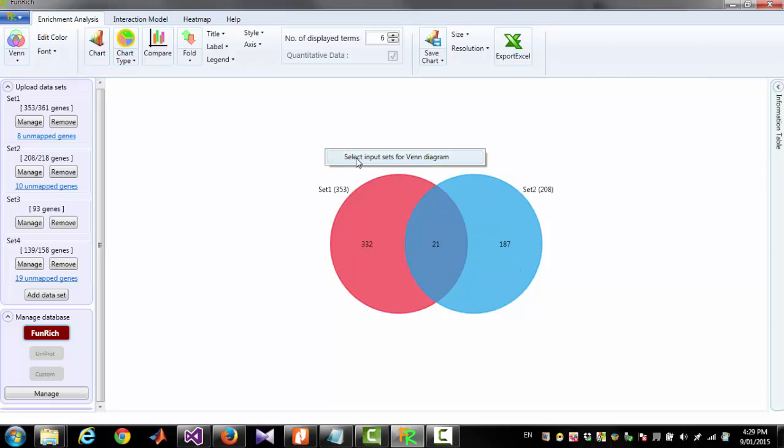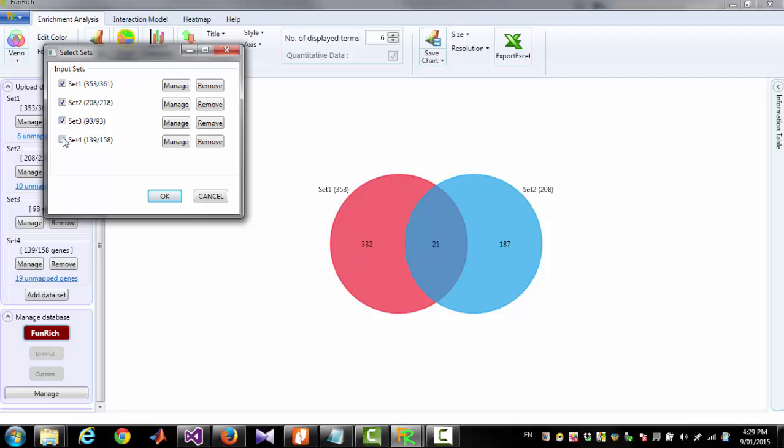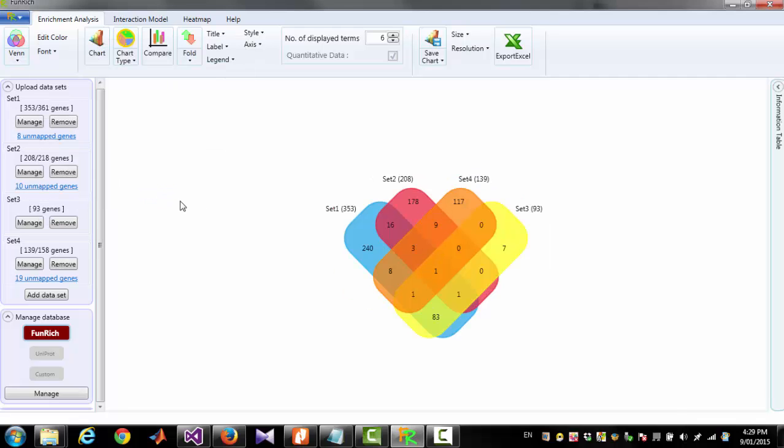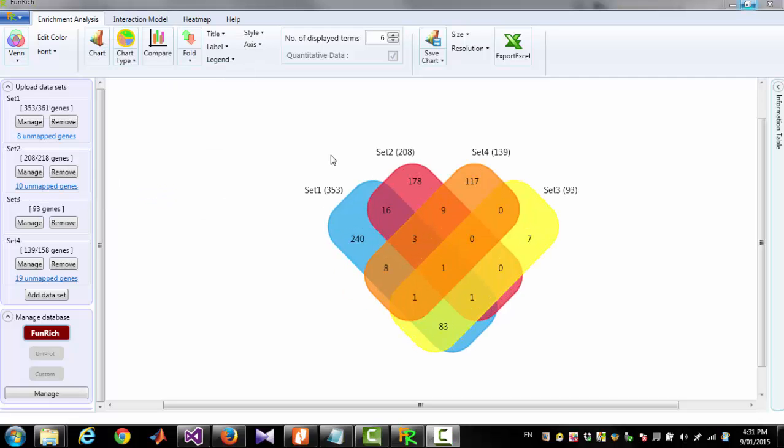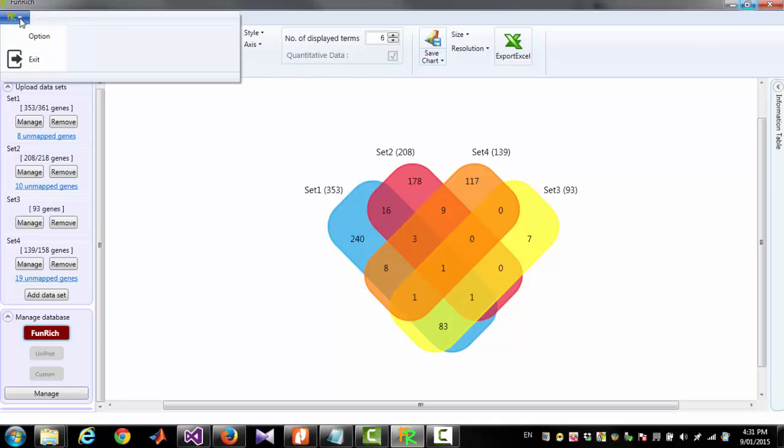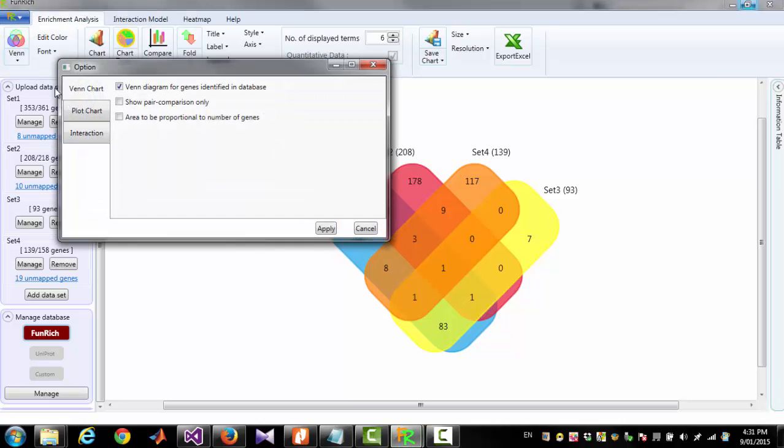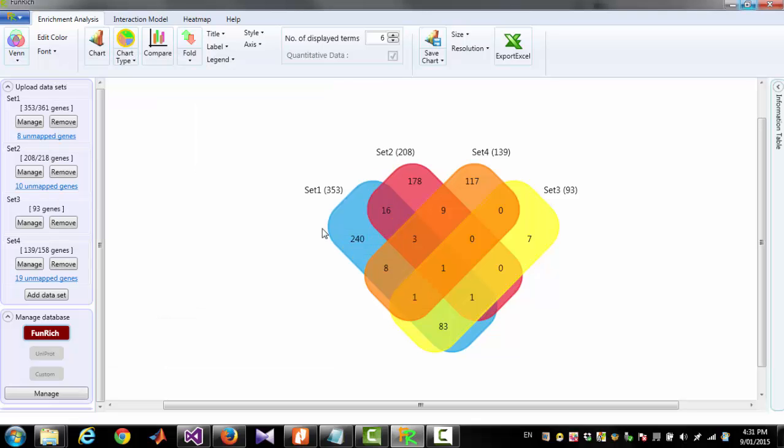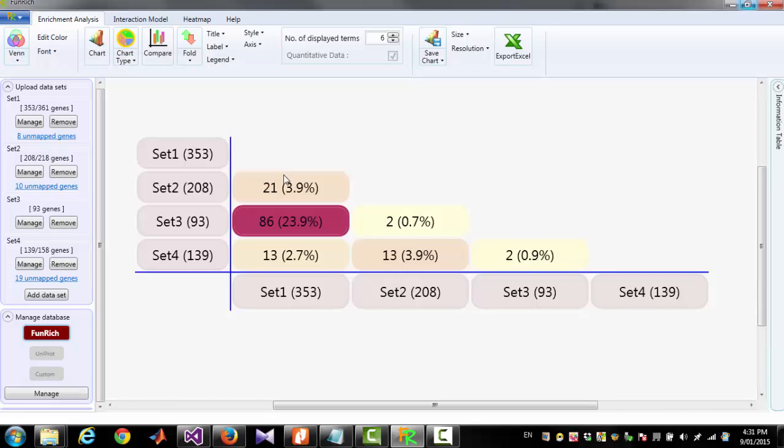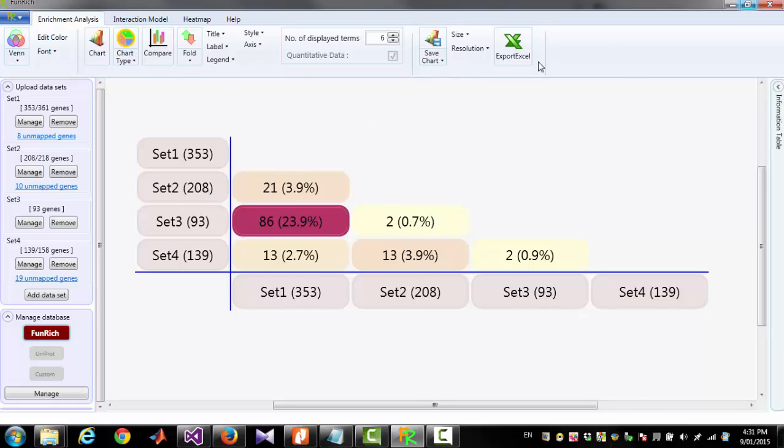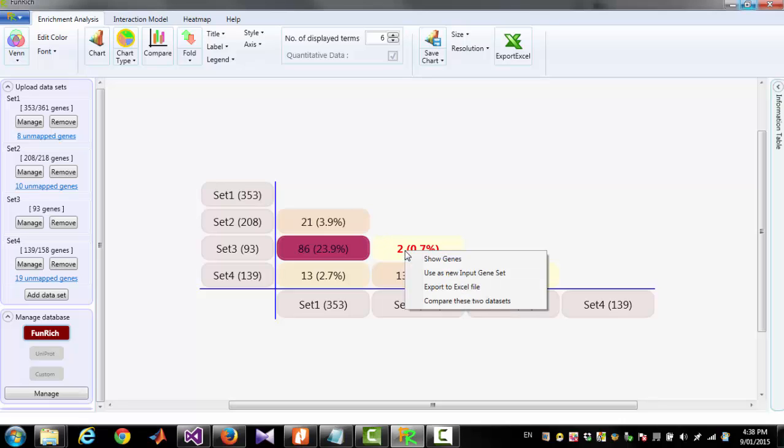Now I am going to select all the 4 sets. To generate the diagram for pairwise comparison you have to click Option, Show pair comparison only. And this diagram will show you how many genes are common to a pair of sets. In this diagram you can see two genes are common to Set3 and Set2.